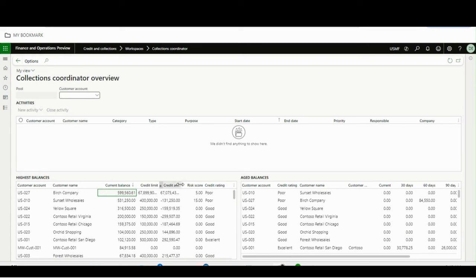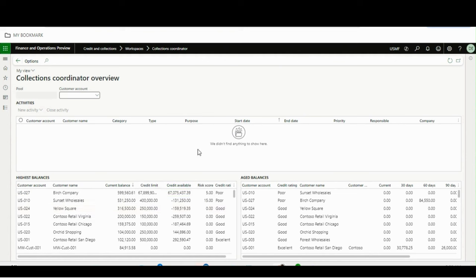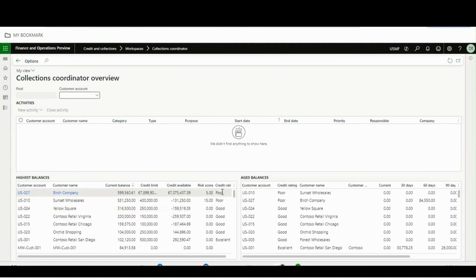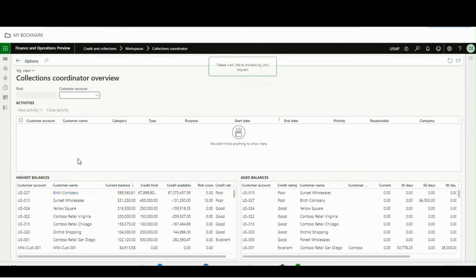After that, it shows the credit available — how much credit is available for each customer. Then it shows a risk score coming from the customer master, and after that a credit rating will appear, such as Poor, Good, or Excellent.